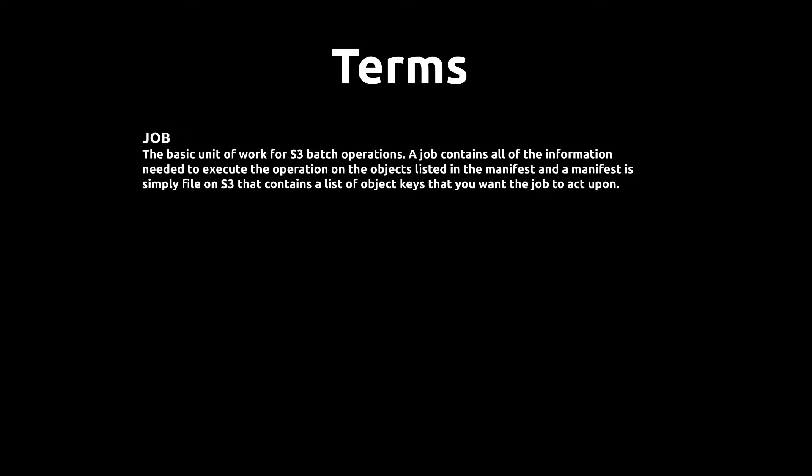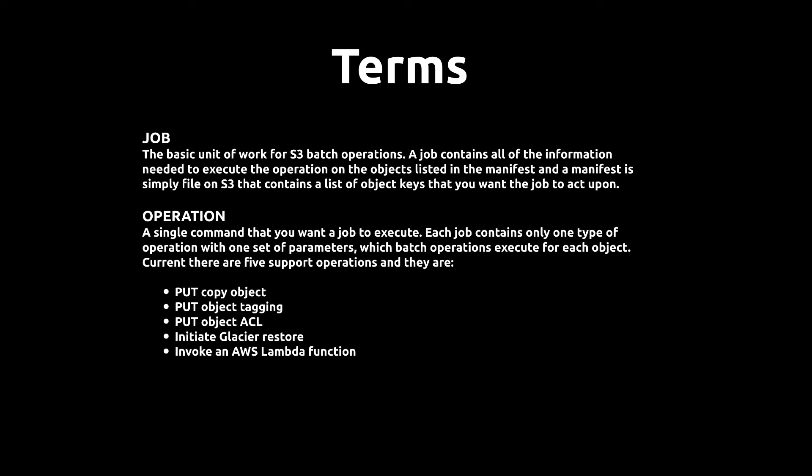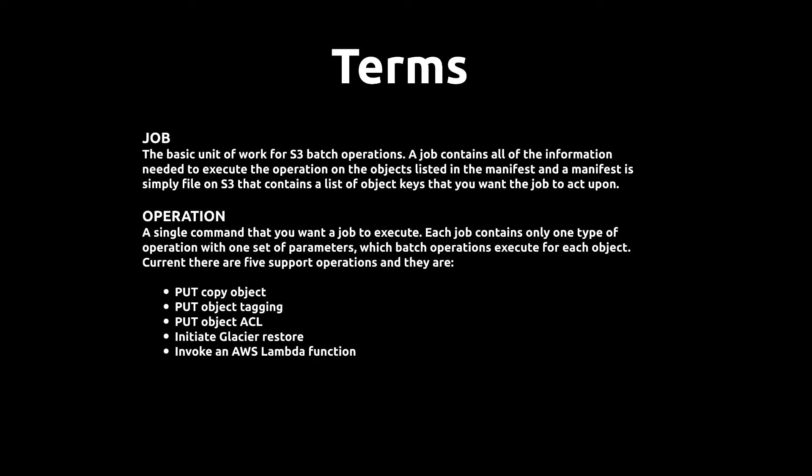We're going to start by describing terms. A job is the basic unit of work in S3 operations. It contains all the information needed to execute the operation on the objects listed in the manifest file. An operation is a single command that you want the job to execute. Each job contains only one type of operation with one set of parameters.